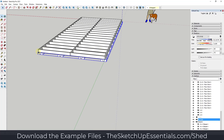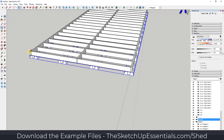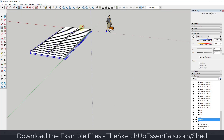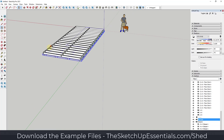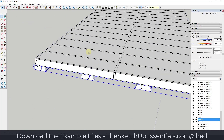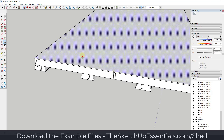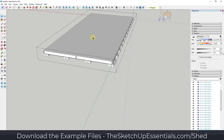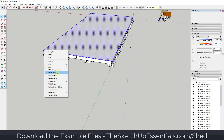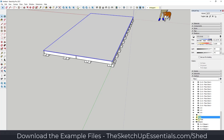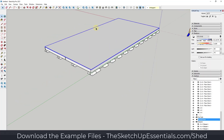Now we're going to put our layer of plywood over the floor. All you have to do is use the rectangle tool and draw a rectangle over this face, then push pull it up to a thickness of three quarters of an inch. Triple click, right click, and call this 'plywood floor.' Now we've got that done and we can start working on our framing.